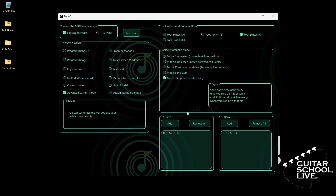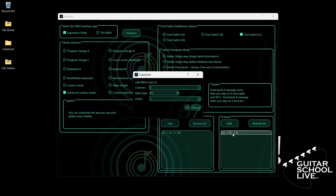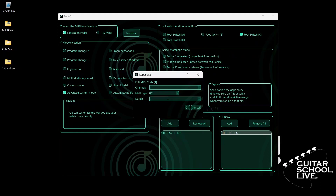Now go to Bank B and double-click the entry. Select your MIDI channel. For Data 1, we'll enter CC number 4.